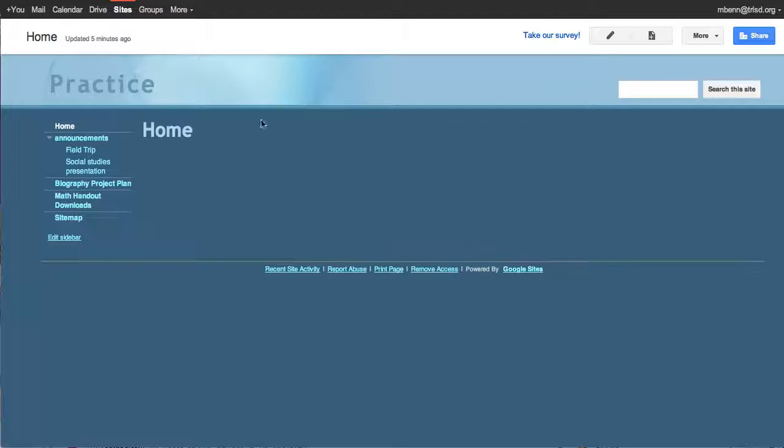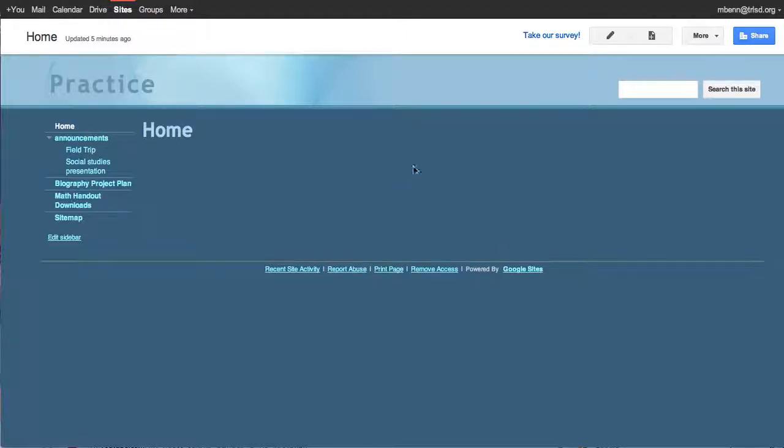So first of all we see the home page. This was built when you set up your website and it is called the start page. It is really a template that is just called a web page and in it you can add many things.